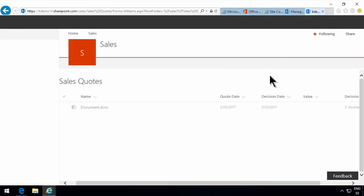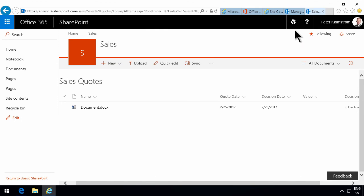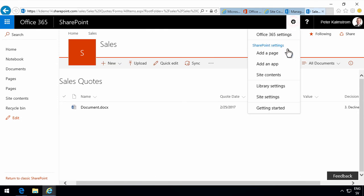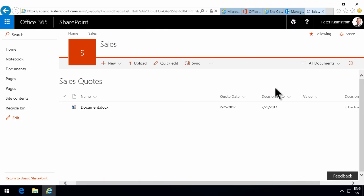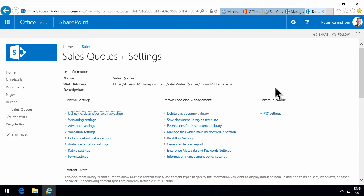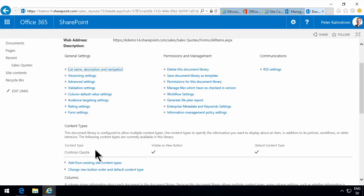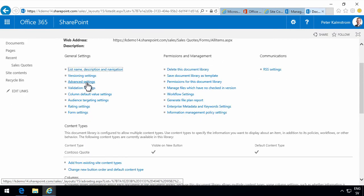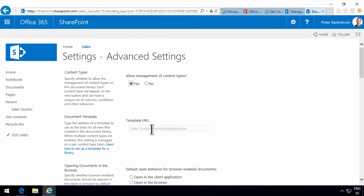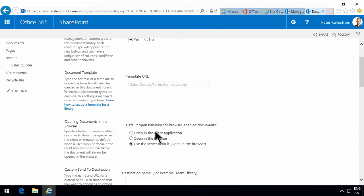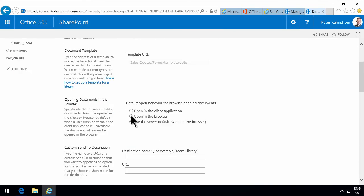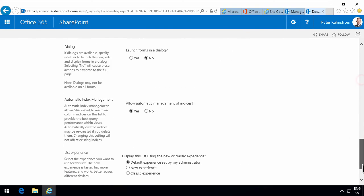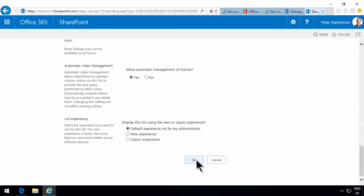So let's go back into my document library and modify that setting. As you see when I saved the template I got the views, I got a lot of things, I got the connection to the content type. But the advanced setting of opening in the client application, that was not included in the template.